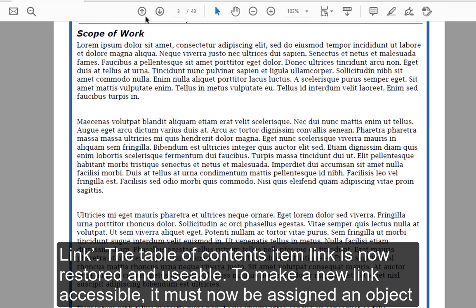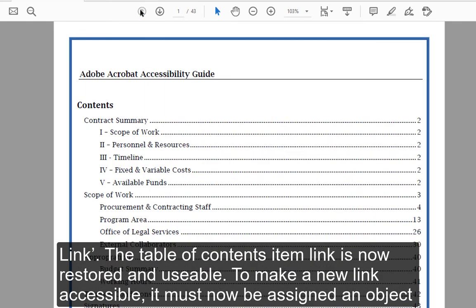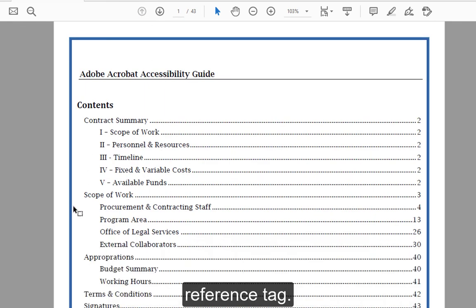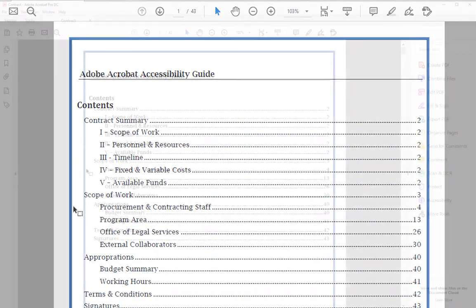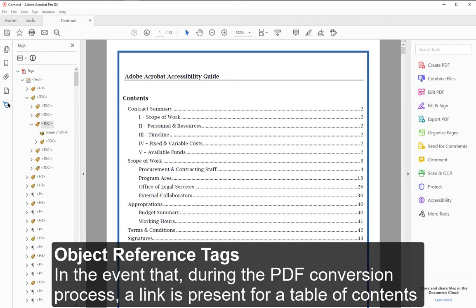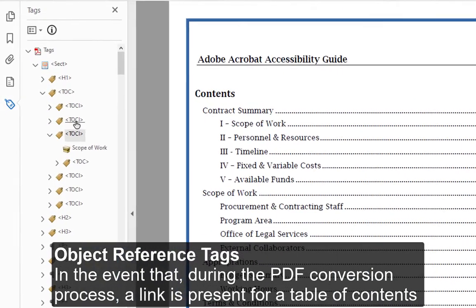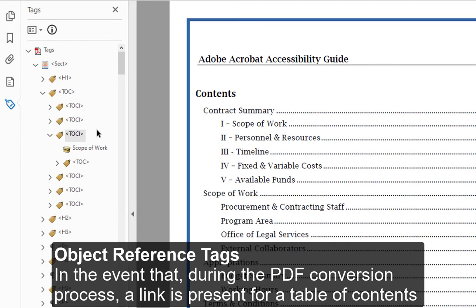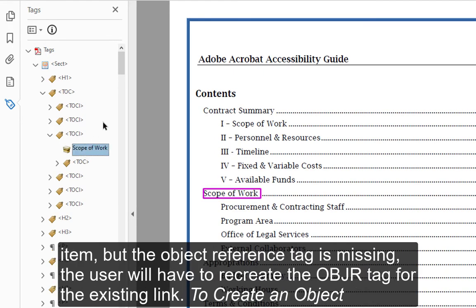To make a new link accessible, it must now be assigned an Object Reference Tag. In the event that, during the PDF conversion process, a link is present for a Table of Contents item but the Object Reference Tag is missing, the user will have to recreate the OBJR tag for the existing link.